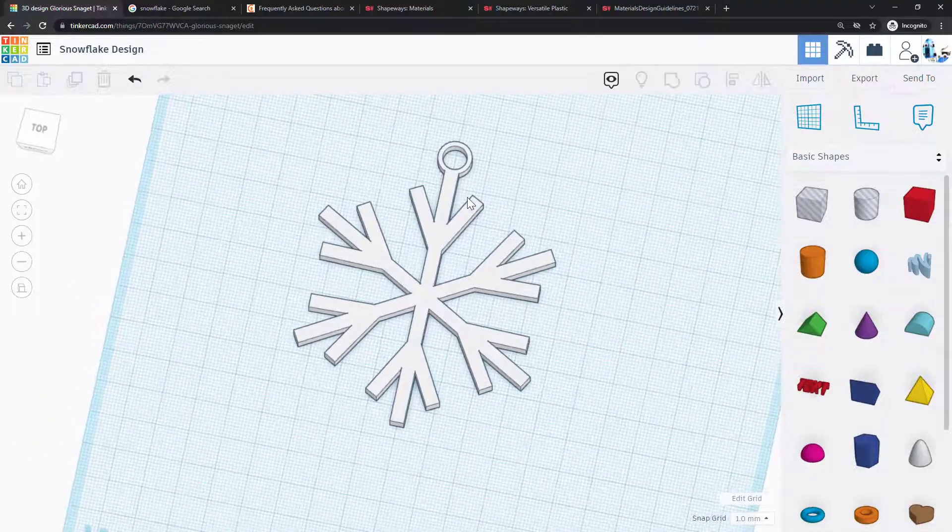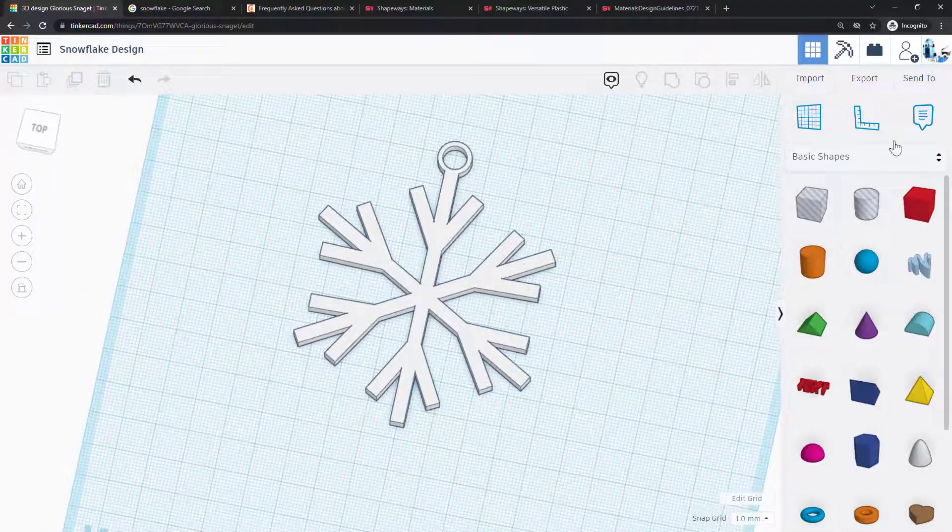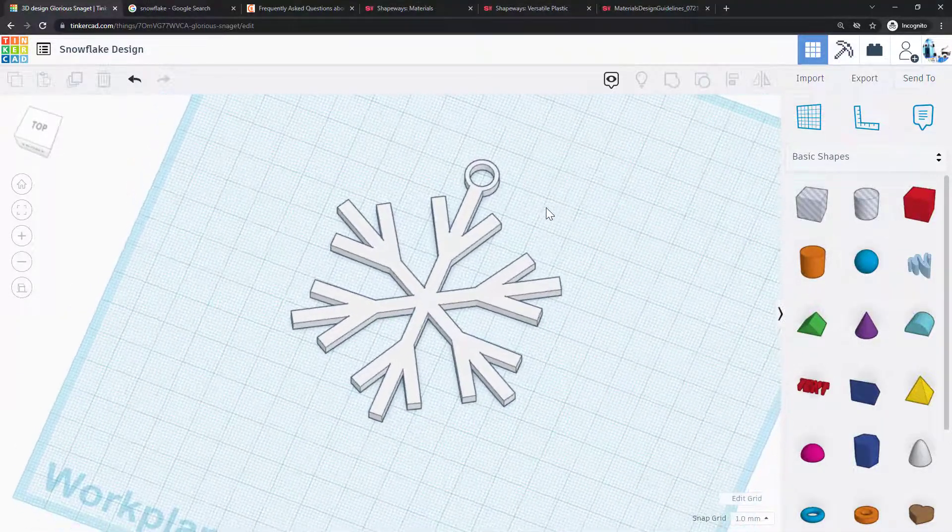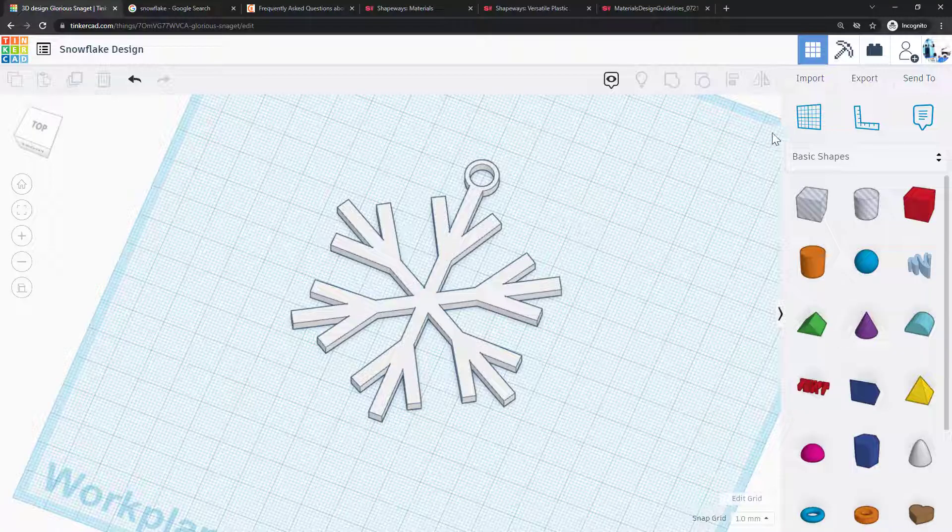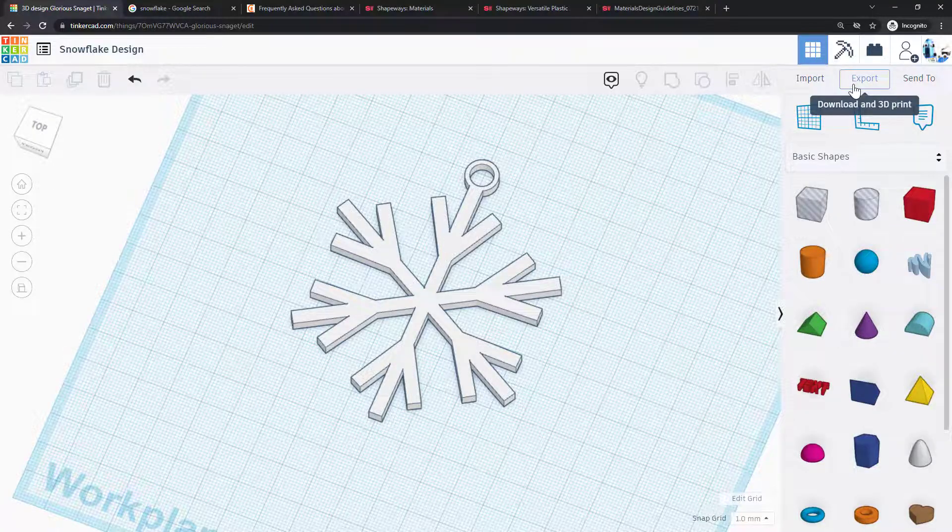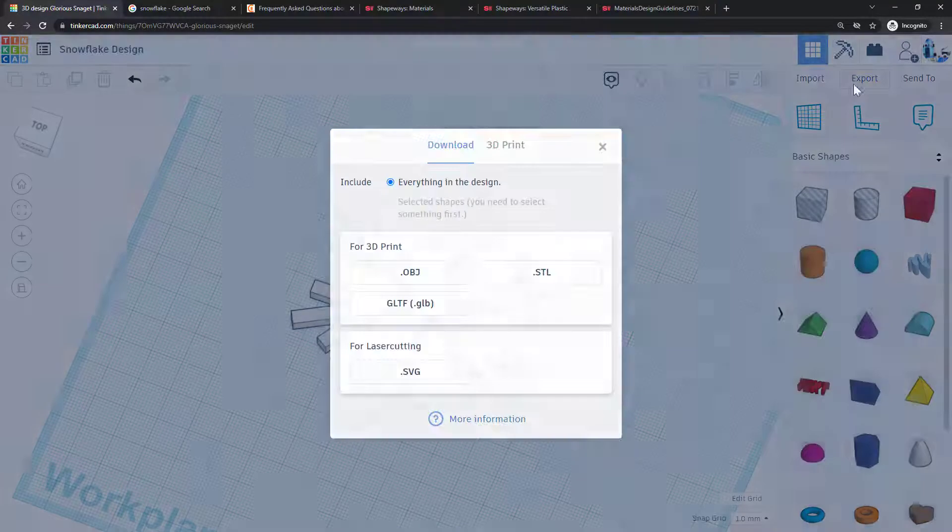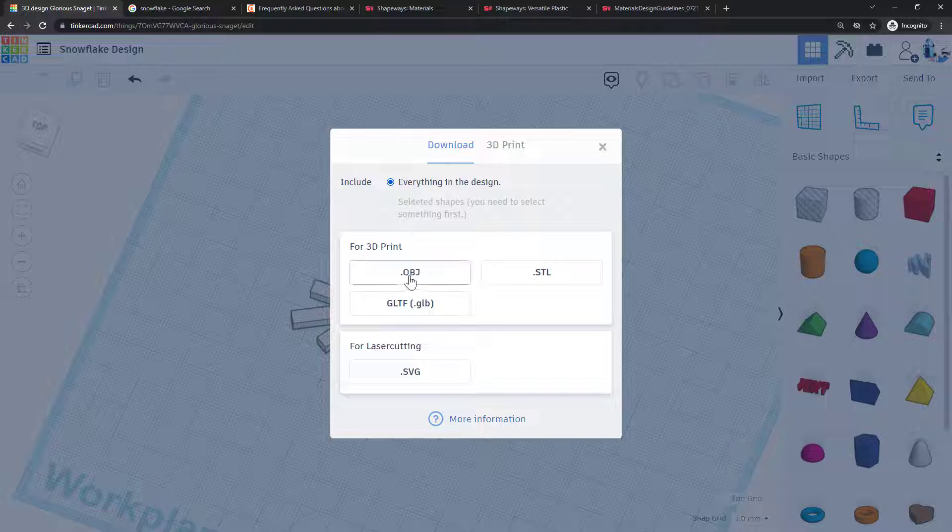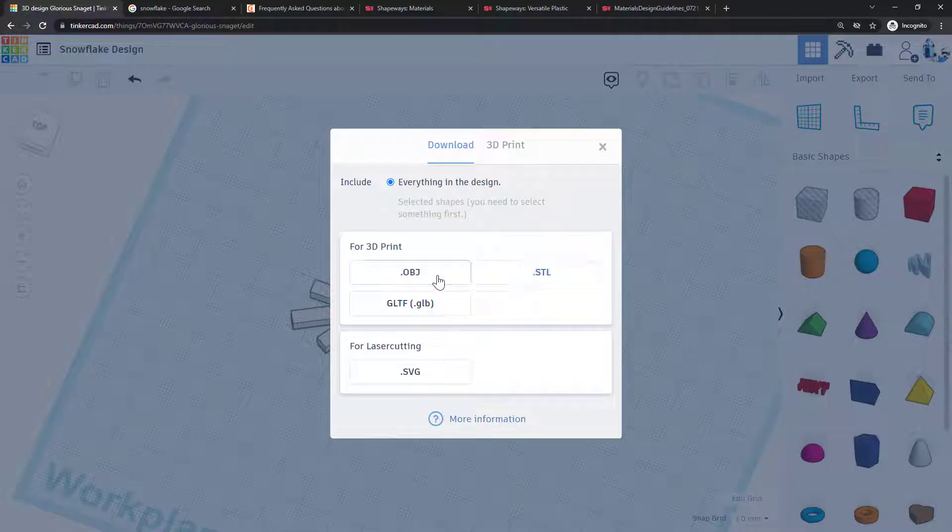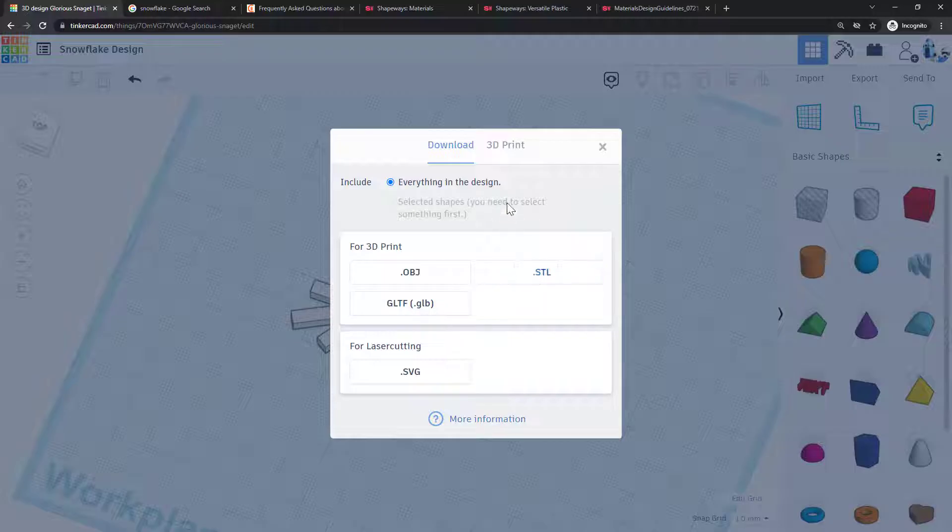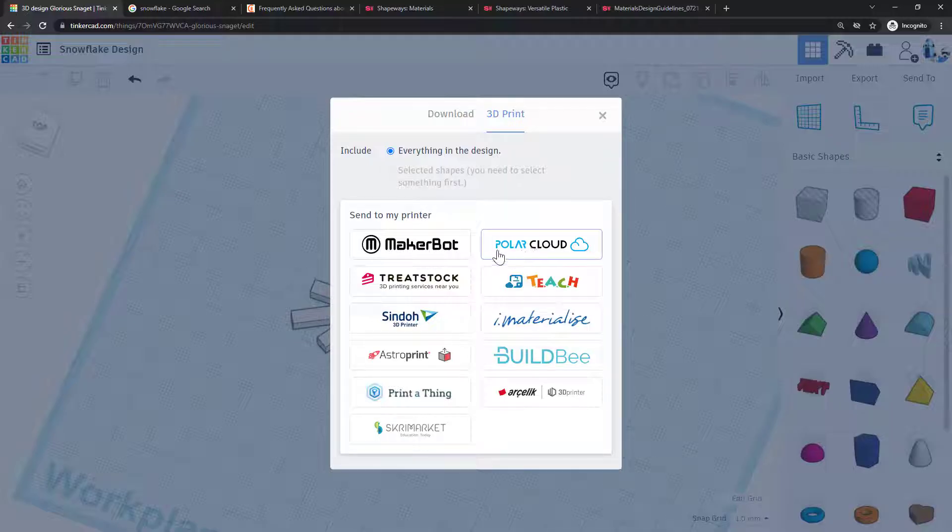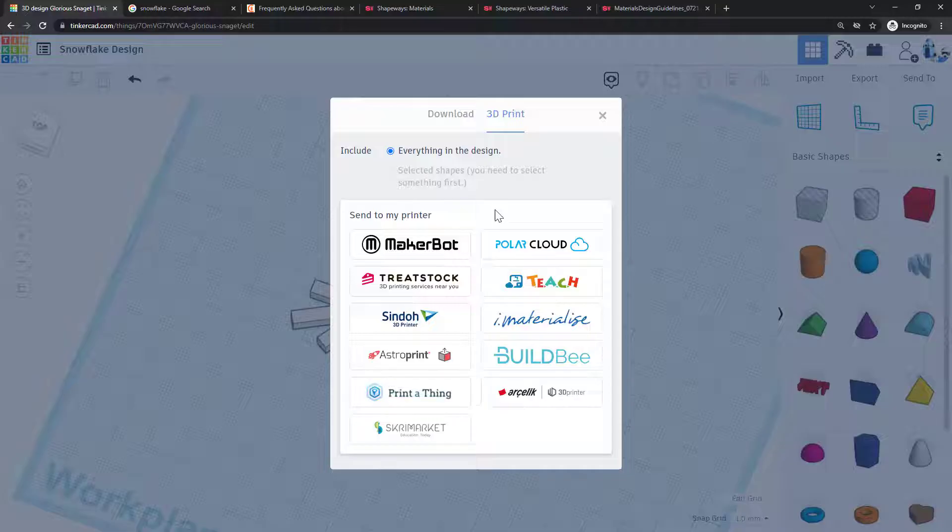And now I have a single object that I can print, including a loop for hanging it if I wanted to use it as an ornament. When you are all done and ready for 3D printing, you can go up to the top right and click on the export button. That will give you an option to export for several different file types, so you'll need to make sure you know which file type your 3D printer or 3D printing service is compatible with. You can also click on the 3D print button here, and that will give you an option to send directly to some online 3D printing services as opposed to downloading the file and uploading it yourself.